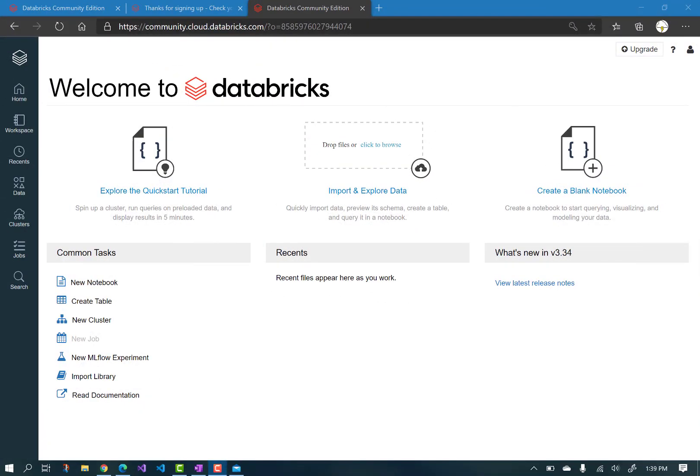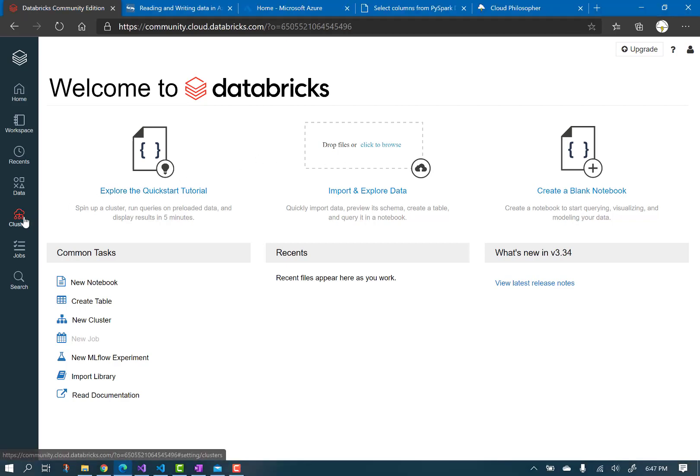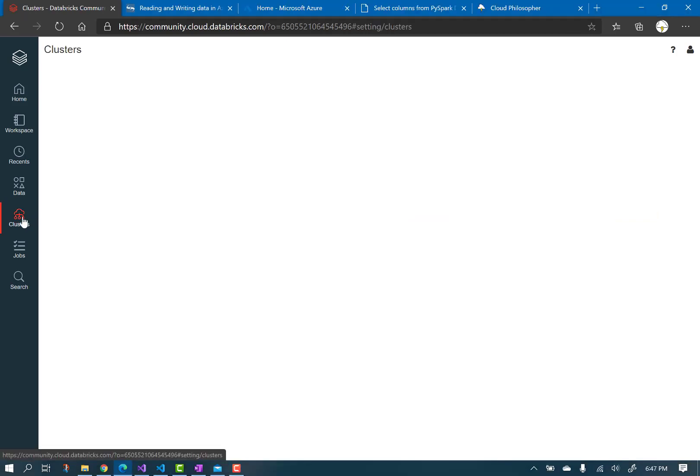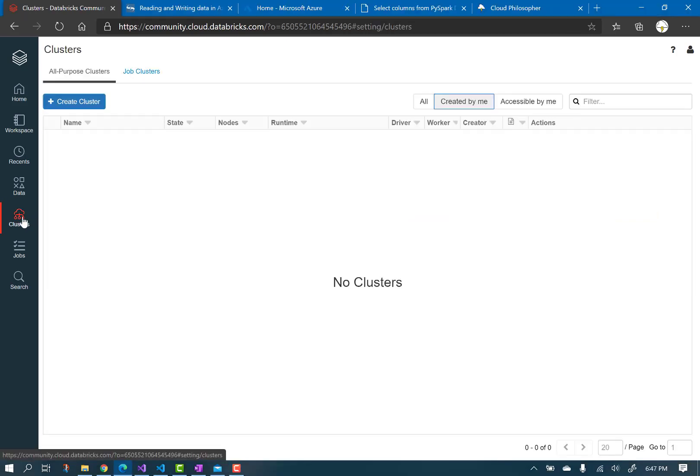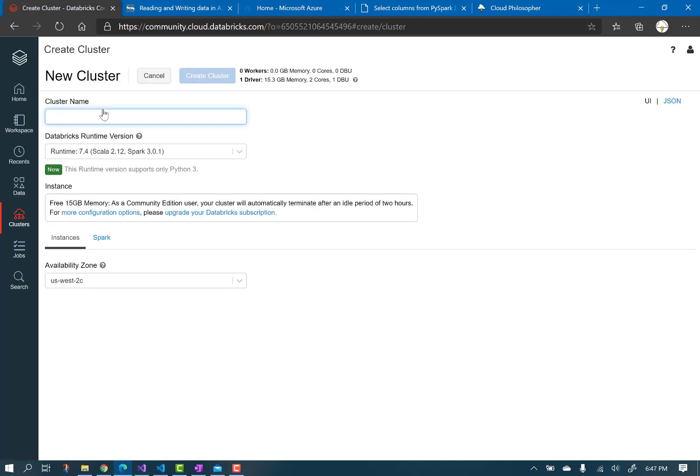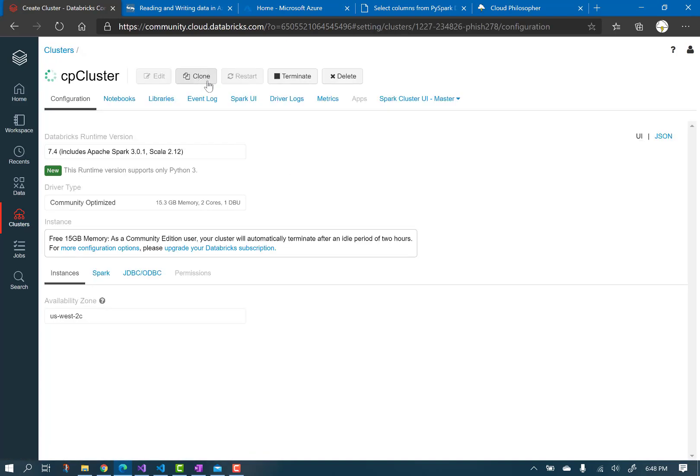Welcome to Databricks. First, let's spin up your free cluster by clicking Clusters, and then Create Cluster. Name it, and notice you get, for free, 15 GB of memory to use for your data frames and queries. Click Create Cluster. Wait for the circle to stop spinning and turn green, and your cluster is running.